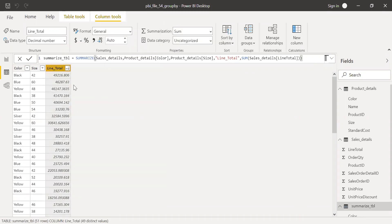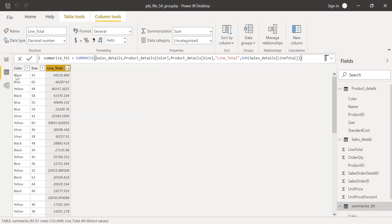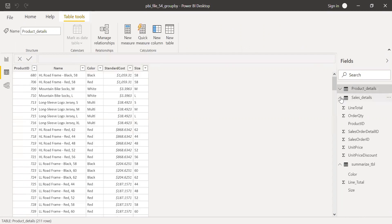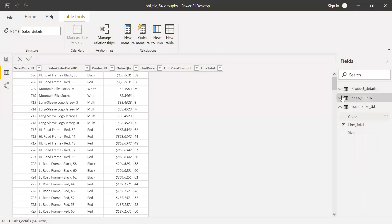As you can see here, the black color, it has 49216, blue 46287, yellow. Let's remember this one row, black. It has 49216. Now, let's try to do the same summarization using GROUPBY function.